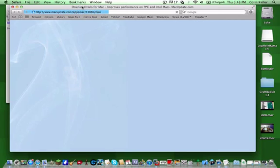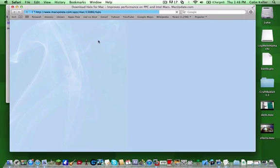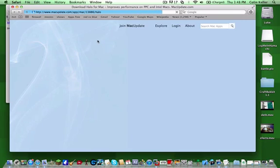It says, Download Halo for Mac. Really, you're not downloading Halo. What this is, is an updater.